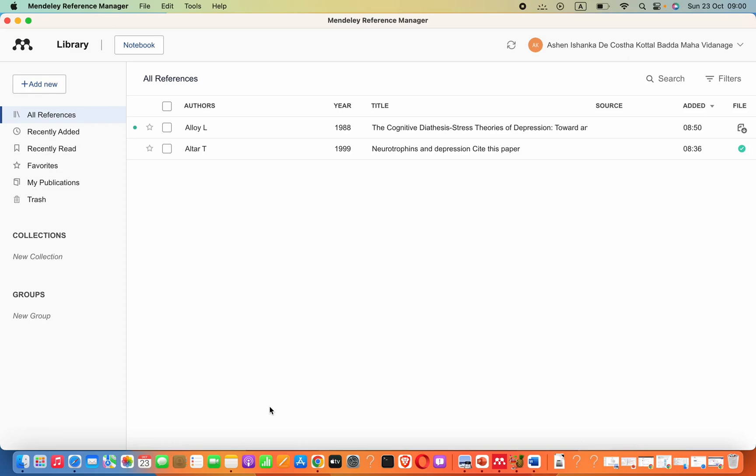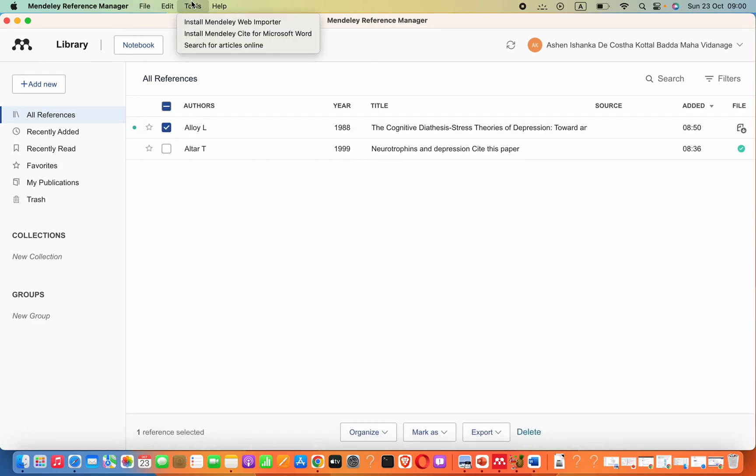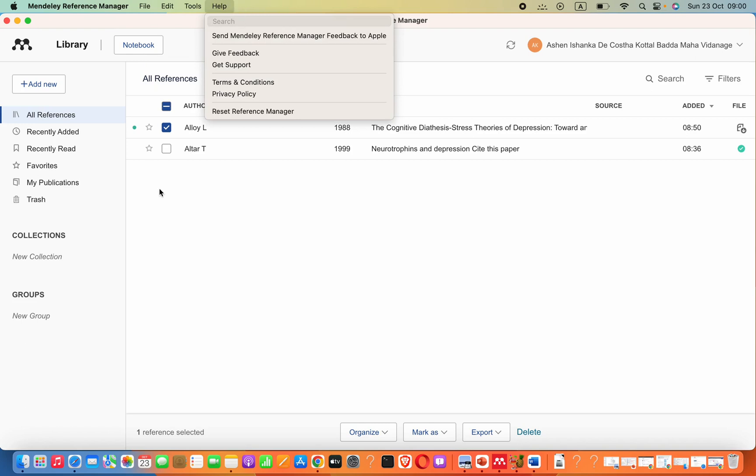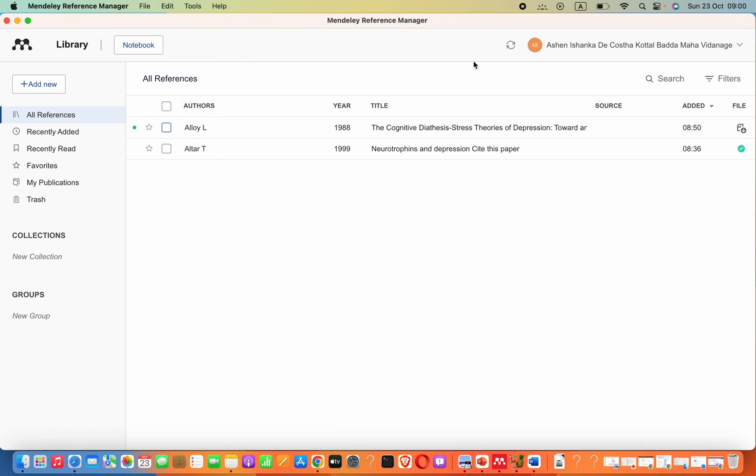Hey guys, now in my Mendeley Reference Manager I cannot get any citation or there are not much steps. I cannot select the format of our referencing. There's nothing we can do here in Mac.